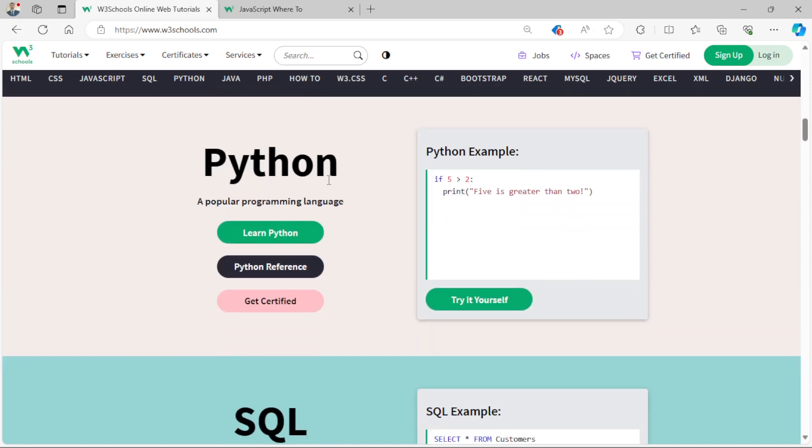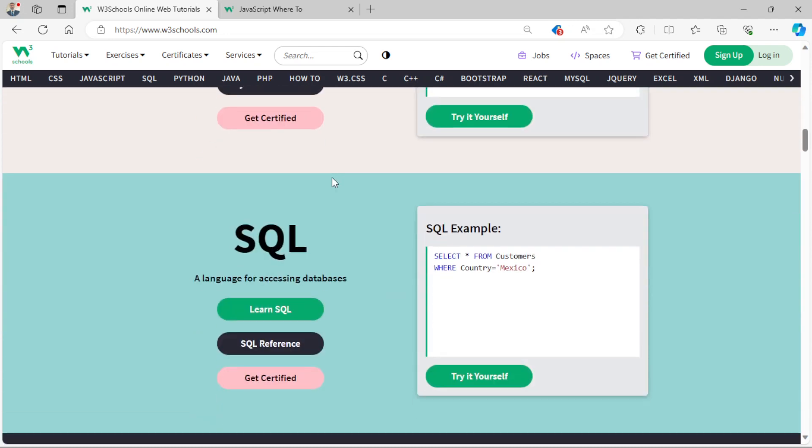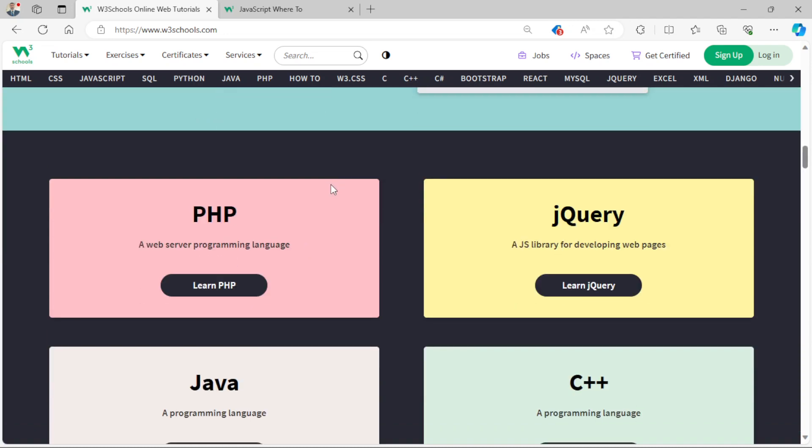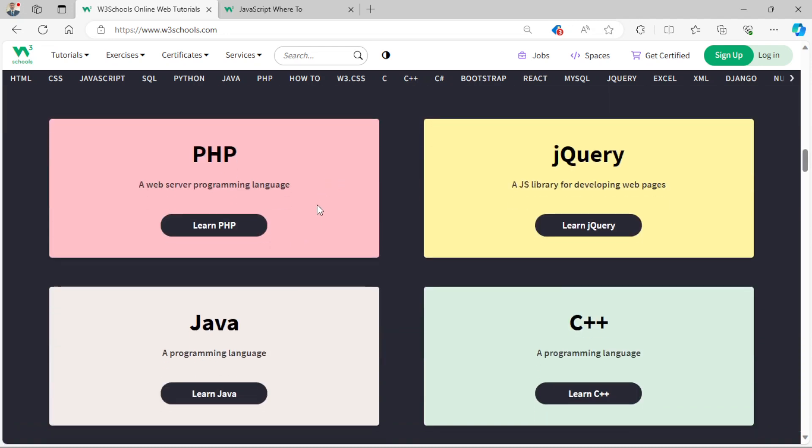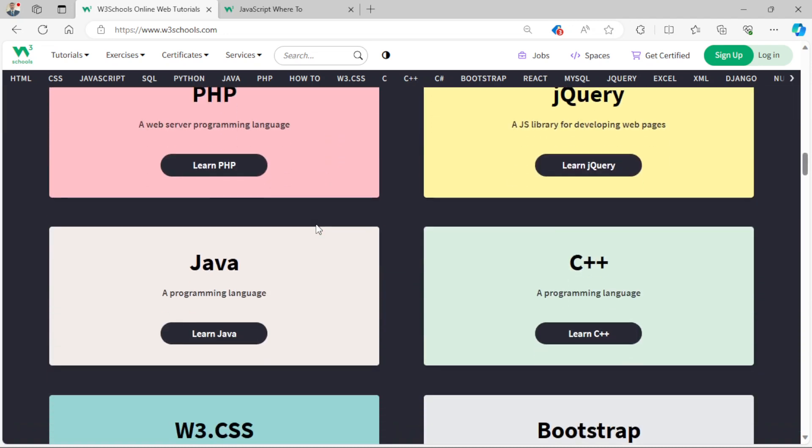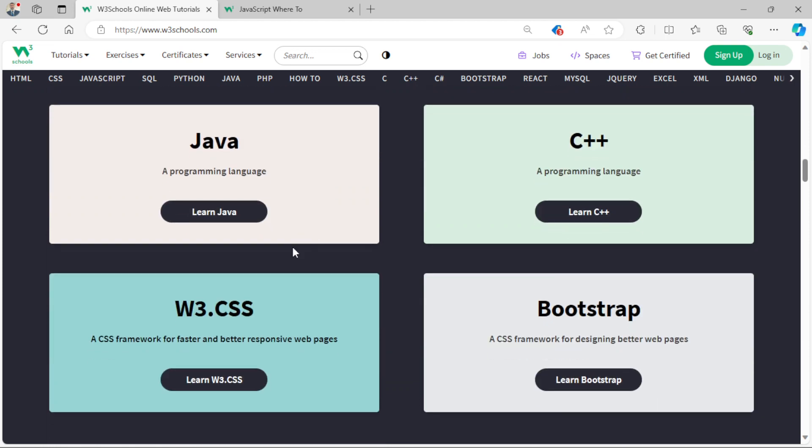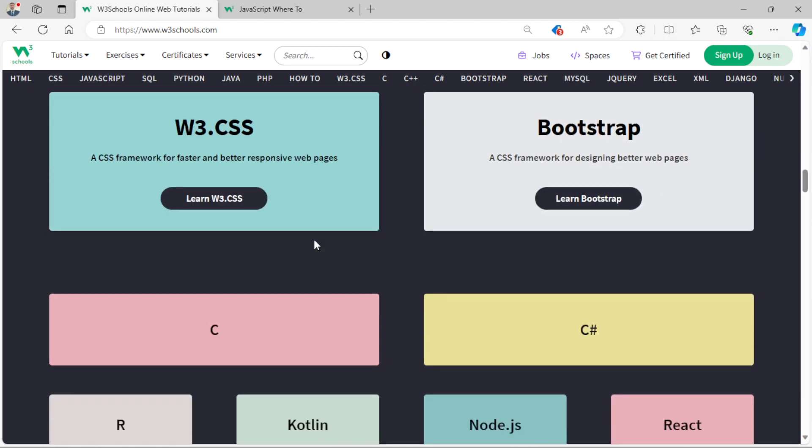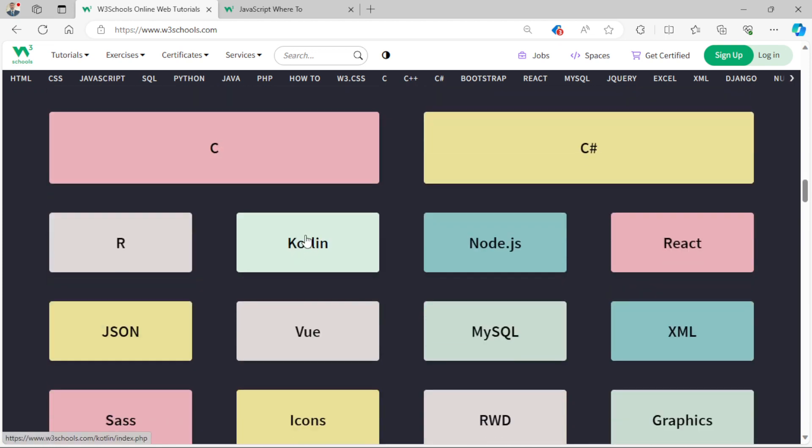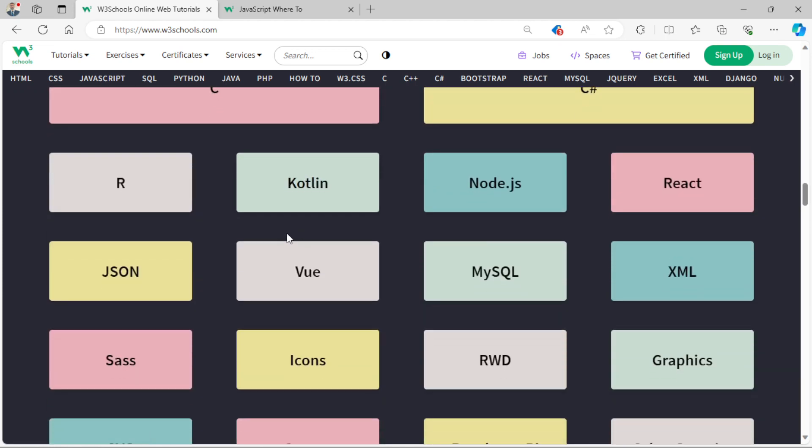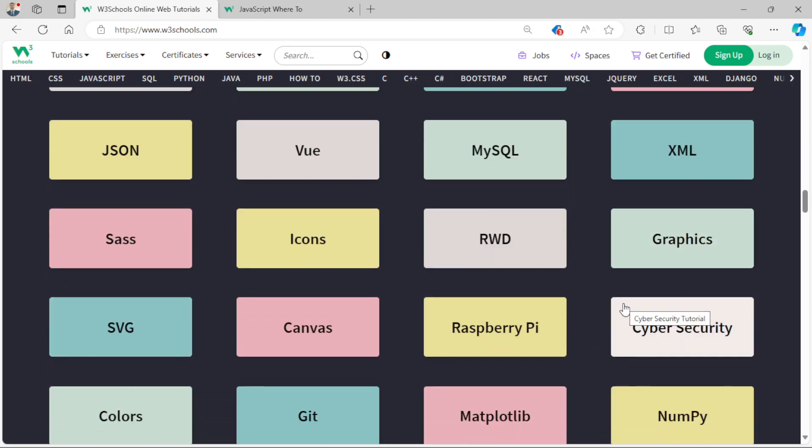Similarly, after JavaScript we will be talking about Python, we will go into SQL, we will talk about PHP, jQuery, Java, C++, Bootstrap, C, C Sharp and as many languages as we can cover throughout the whole next year.